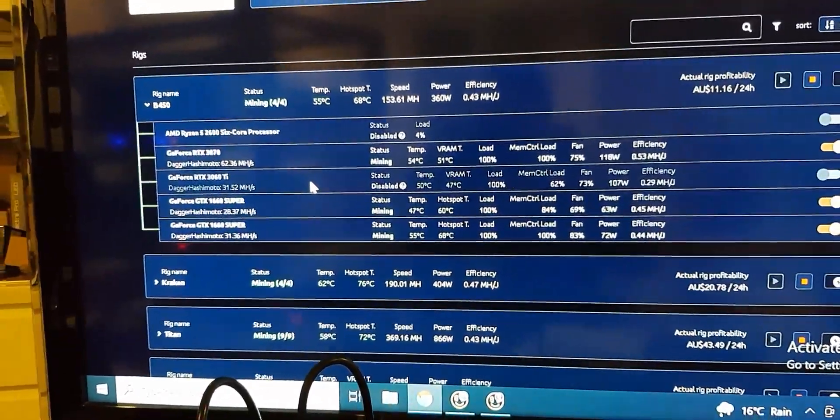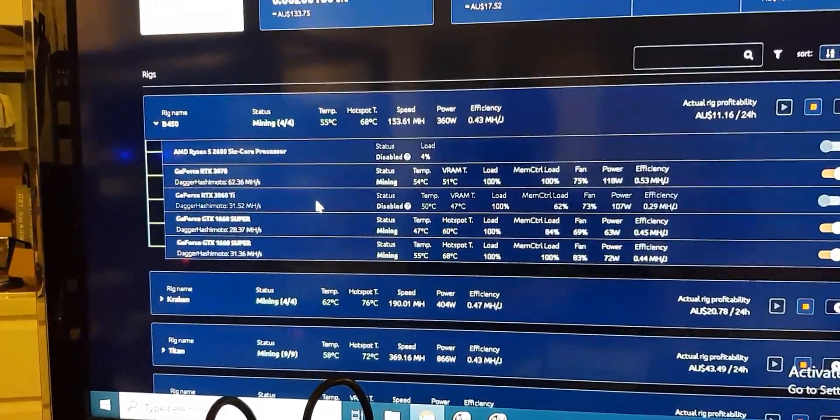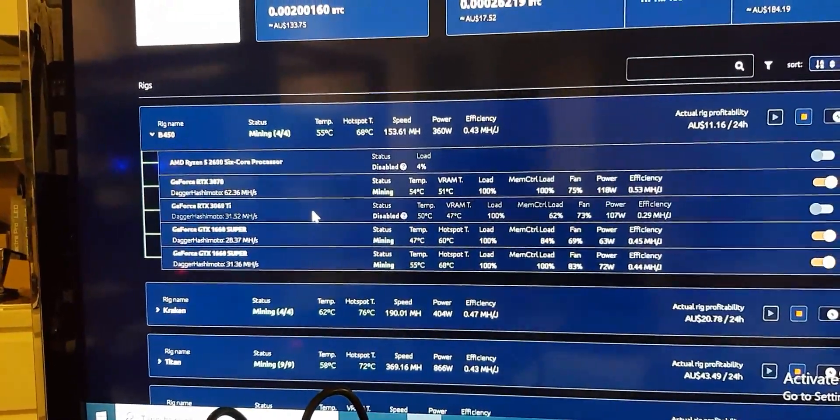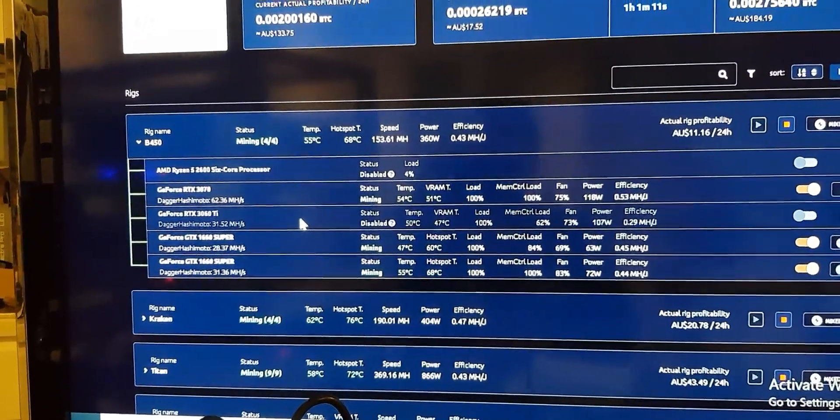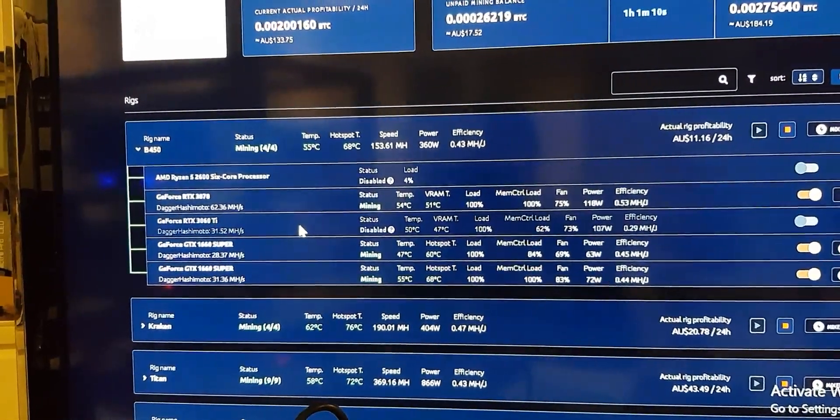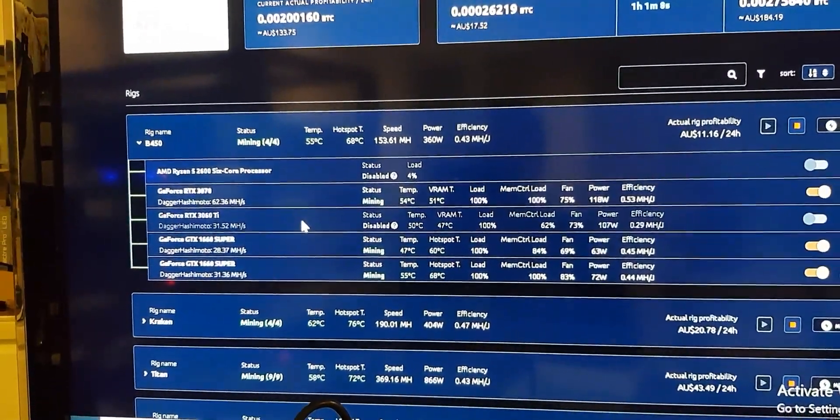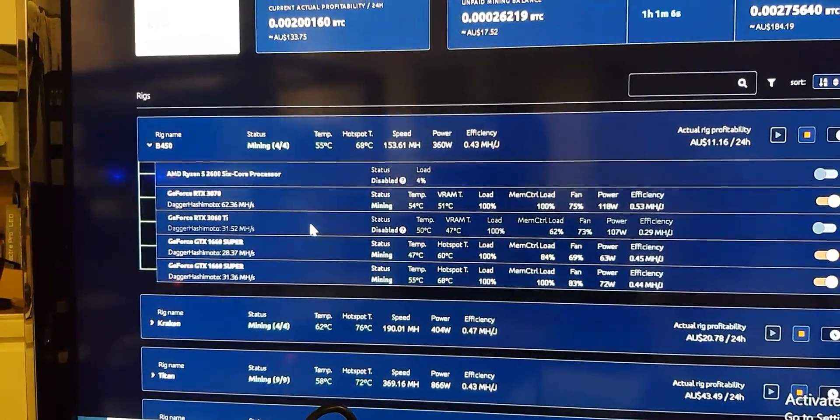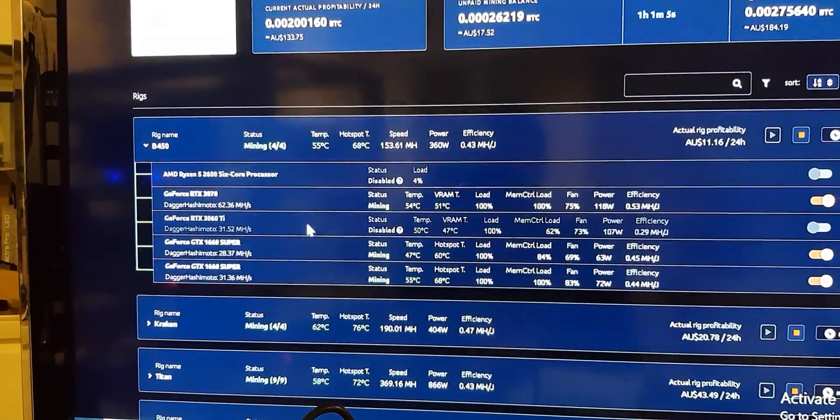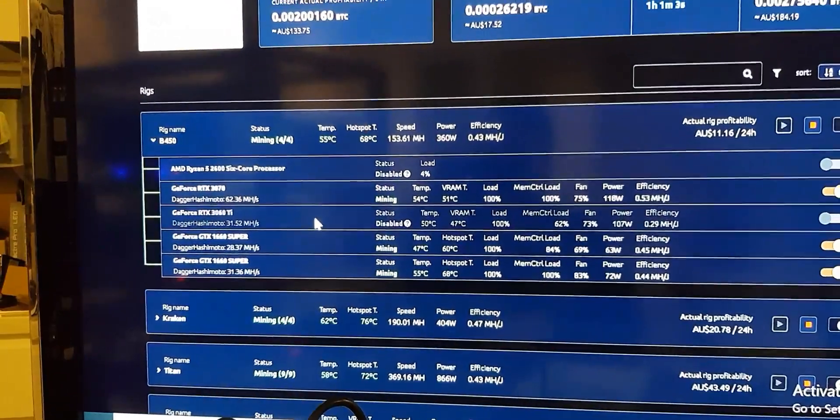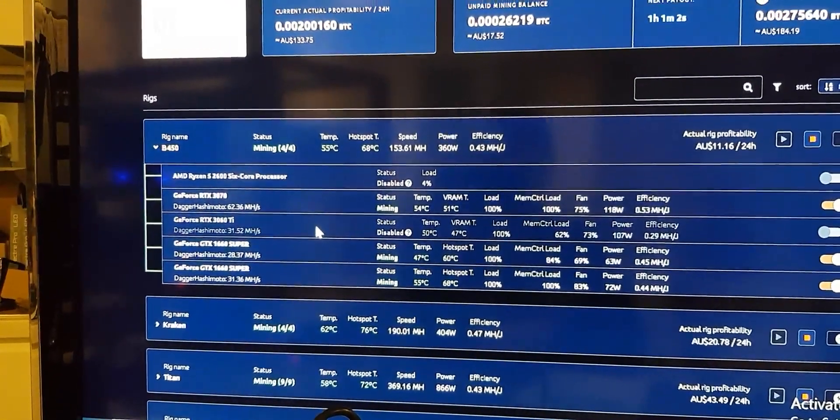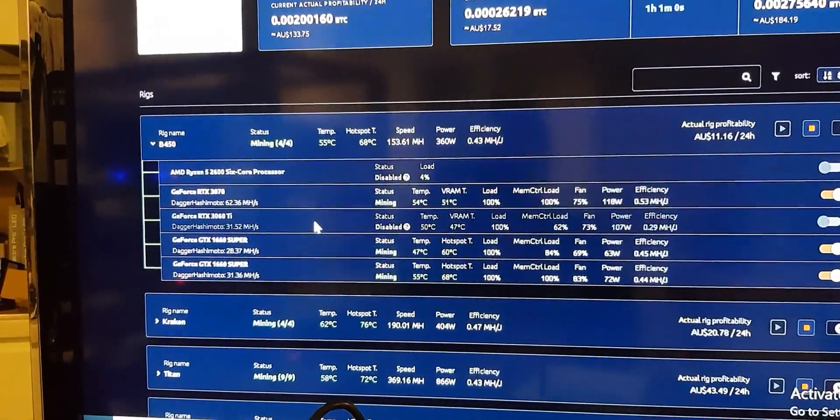So as I was saying, options. My plan is to have this on a separate rig anyway, these LHR cards, and mine Ravencoin specifically. But to do that, a few options is run NiceHash like the original version,